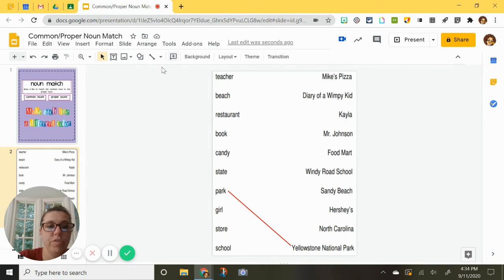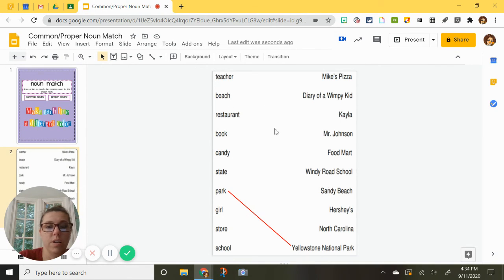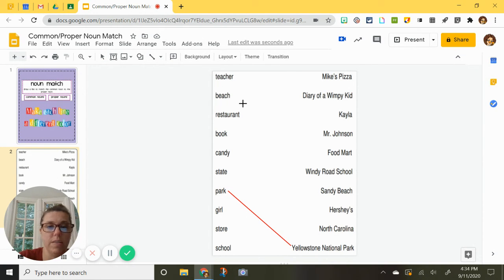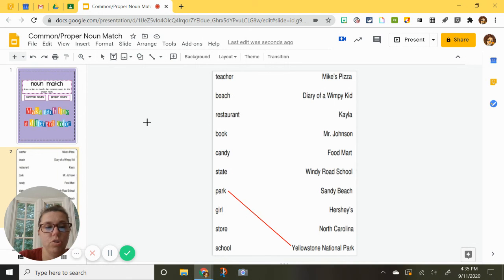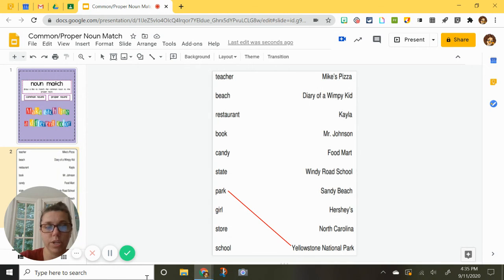And then to get to your next one, you just start over again. You find where you want. Like here's beach. I know I found my match. Just go click on the line again. You'll see when you get over here, your cursor turns into the X and then you can draw. And if you have any other questions, be sure to ask your teacher or message me.